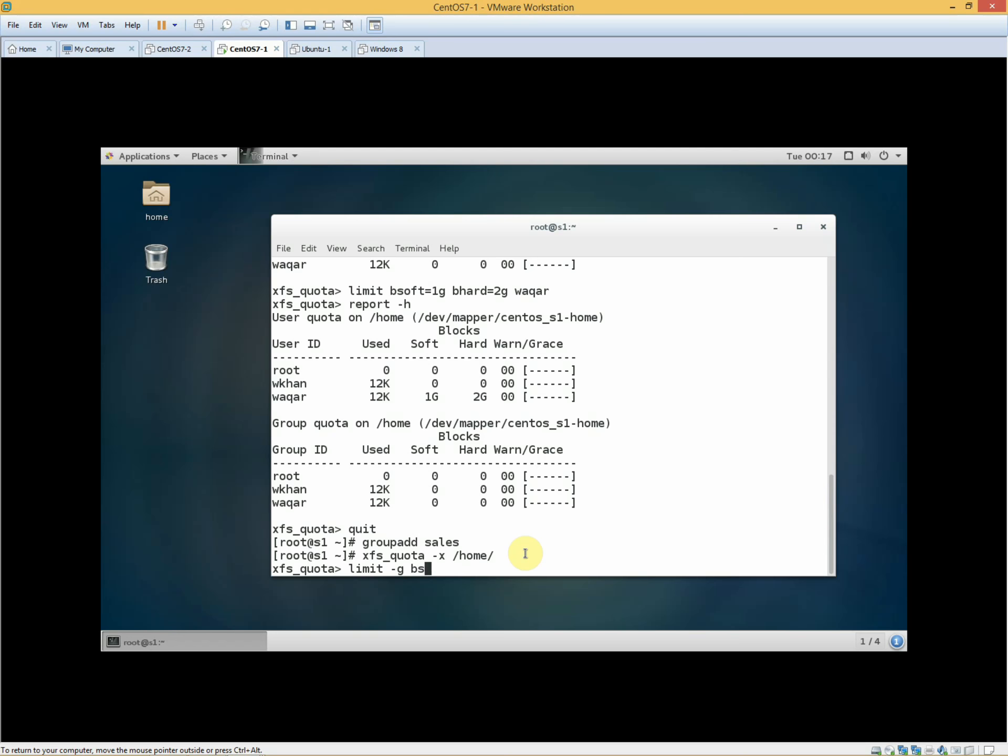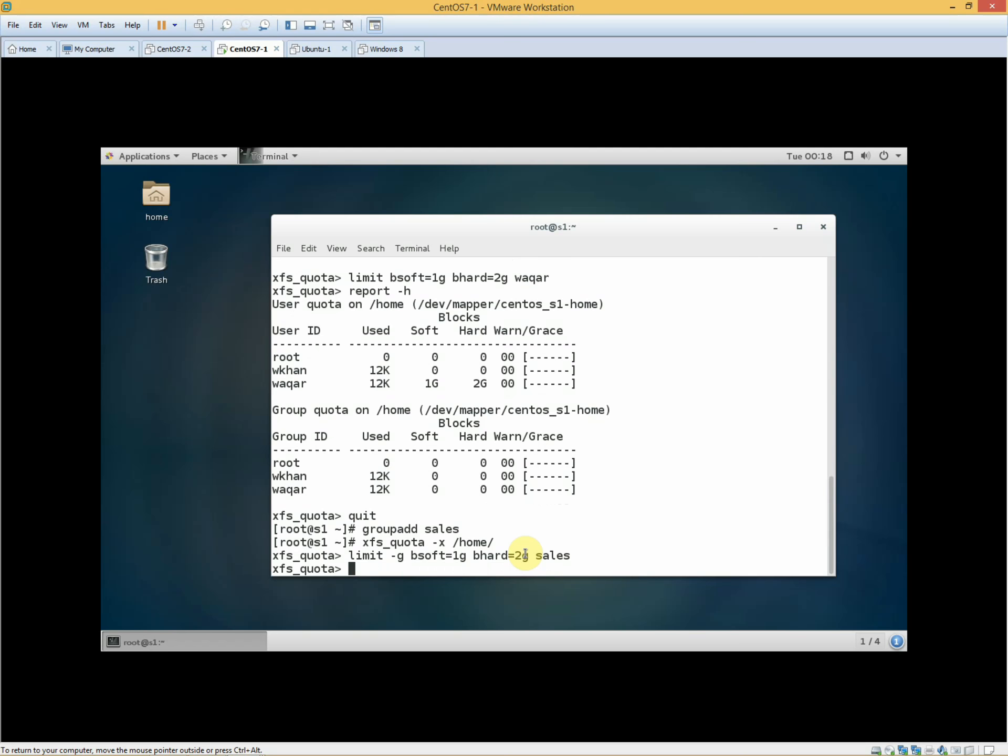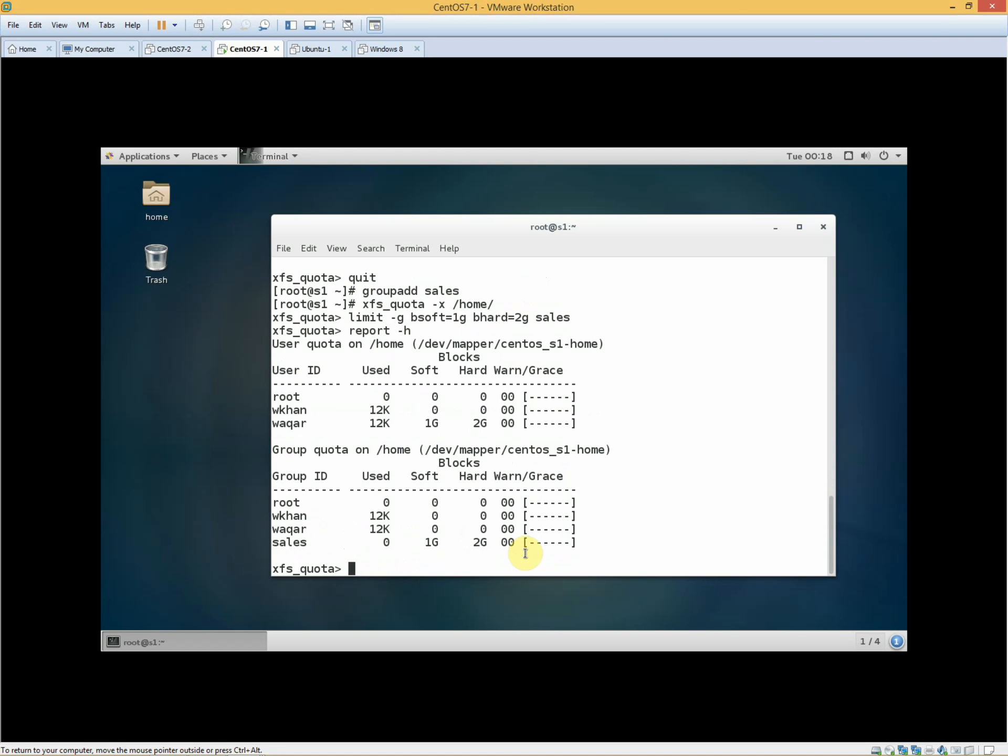This is soft limit. This is hard limit. The quota is set for both. We have configured the quota and set minimum and maximum hard and soft limits, warning and grace period.